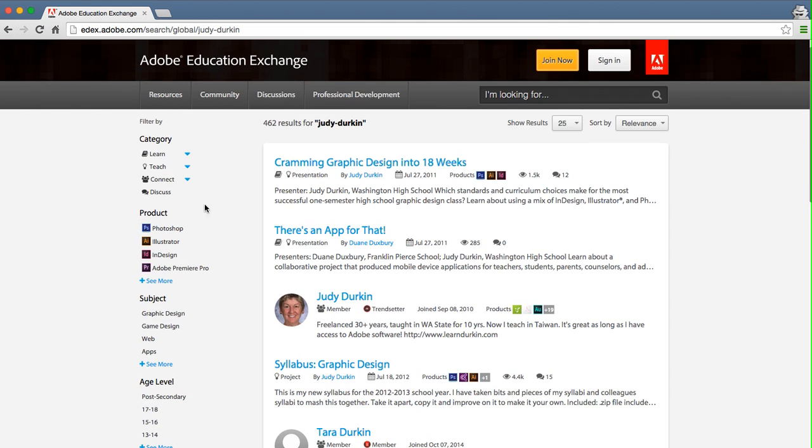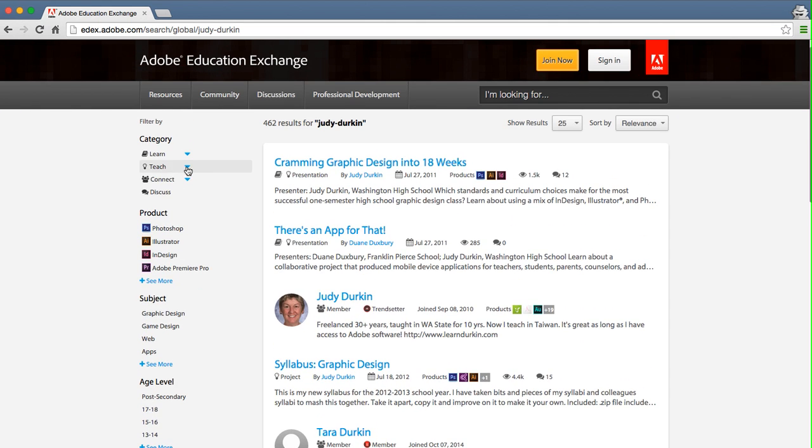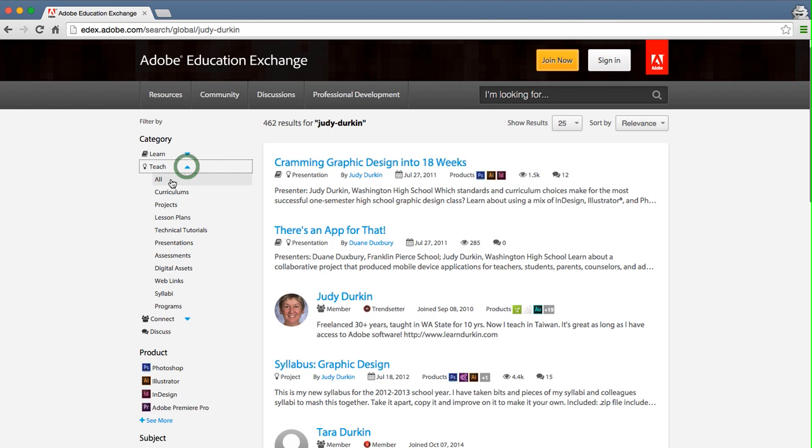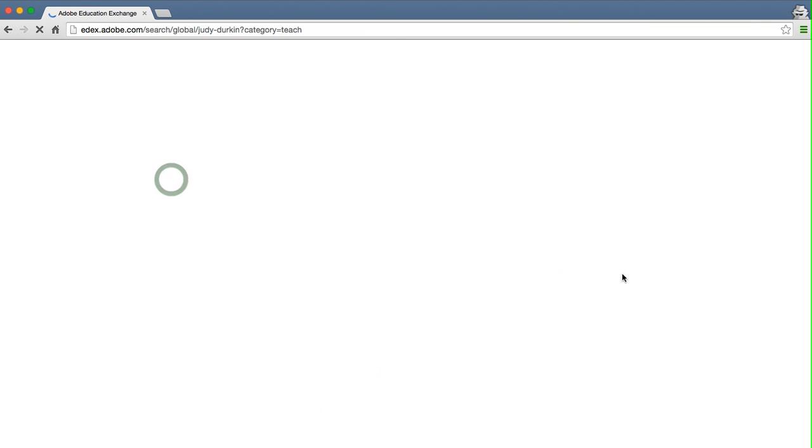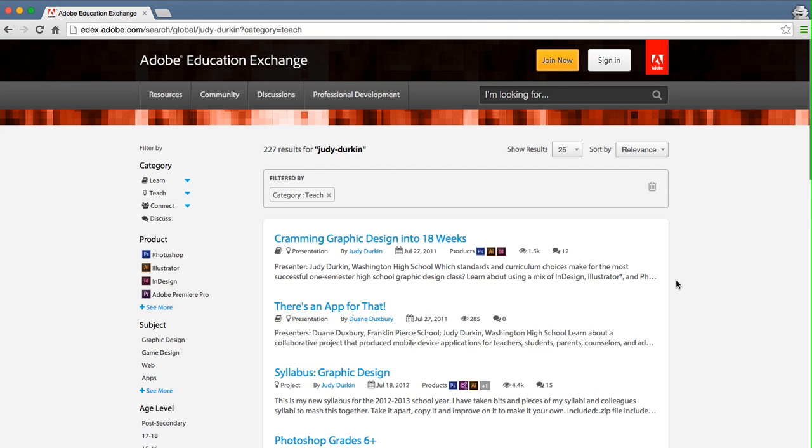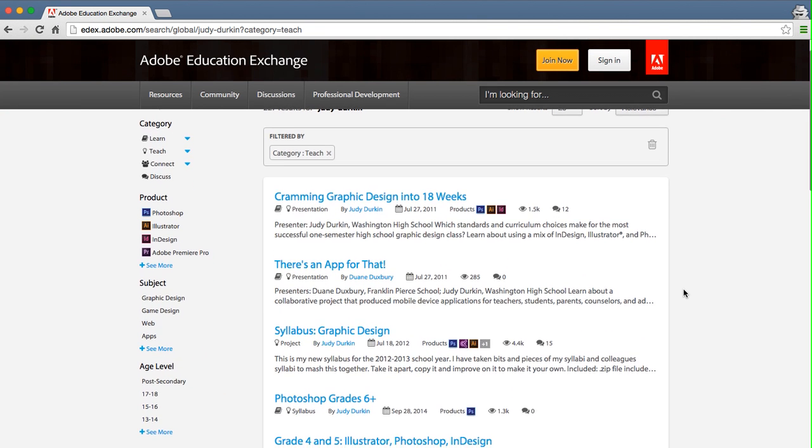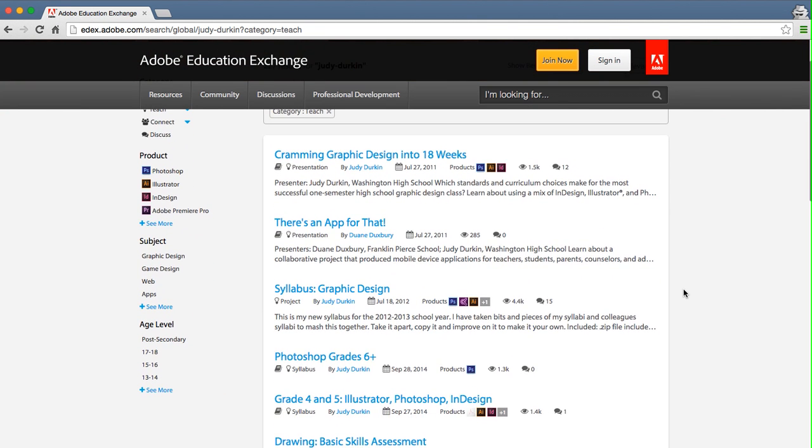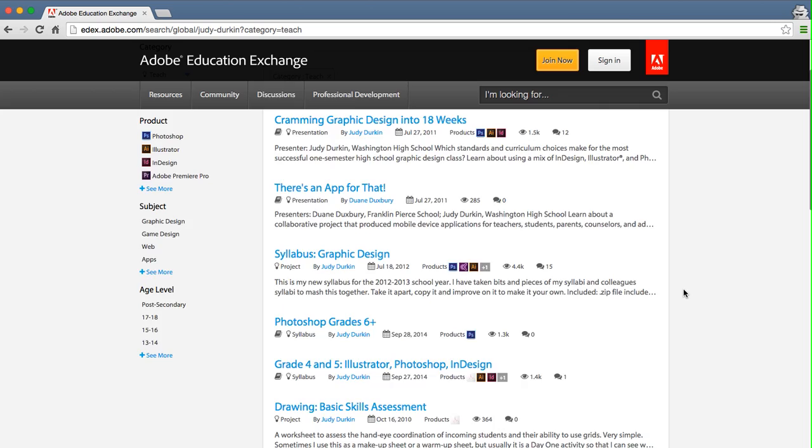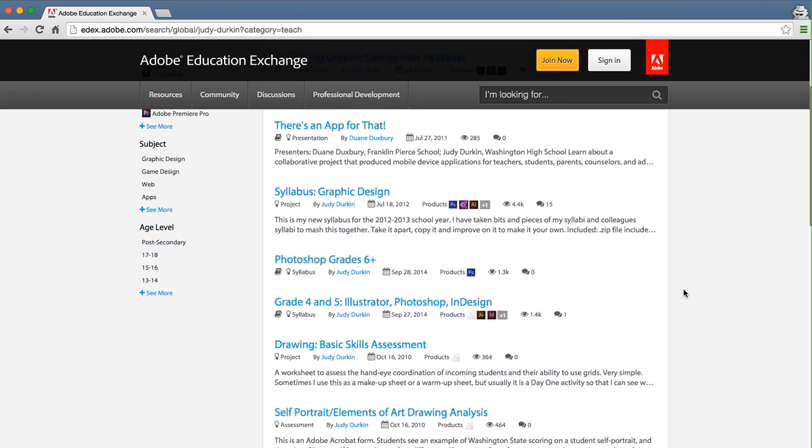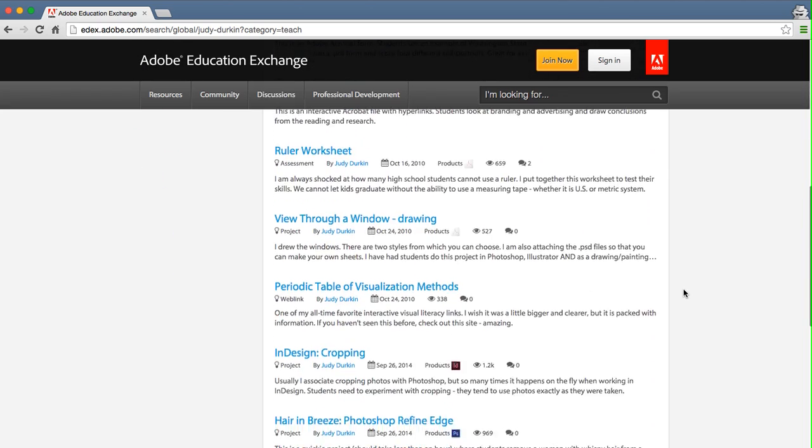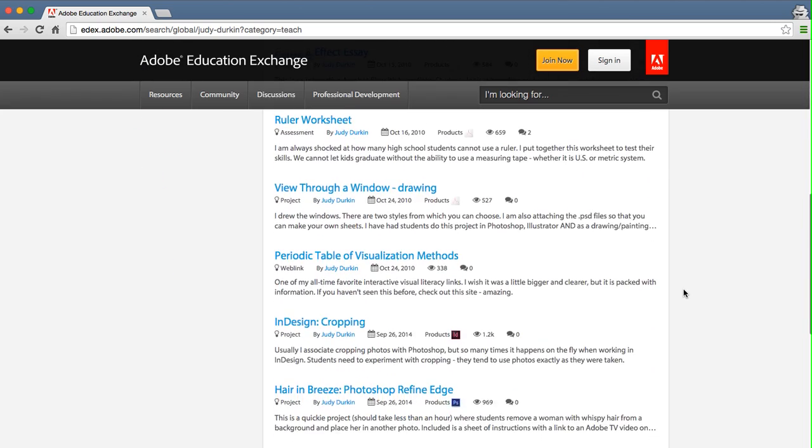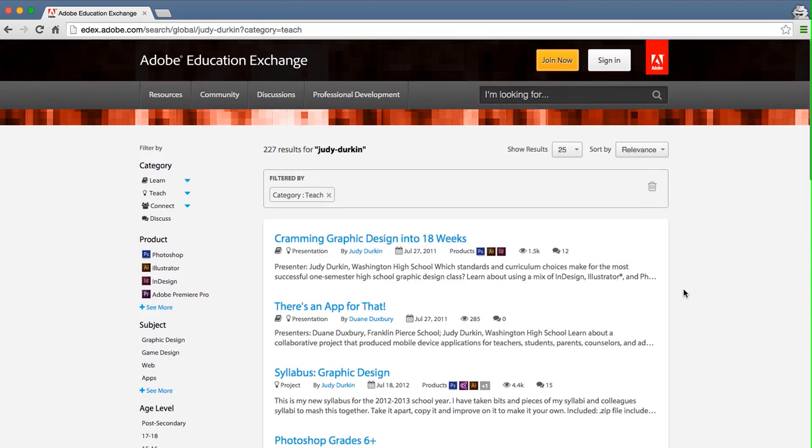Let's add a teach filter to see all the teaching resources she has shared. You can see that there are many. If you're looking for a specific person, this is a great way to search for them and to see the content they have contributed.